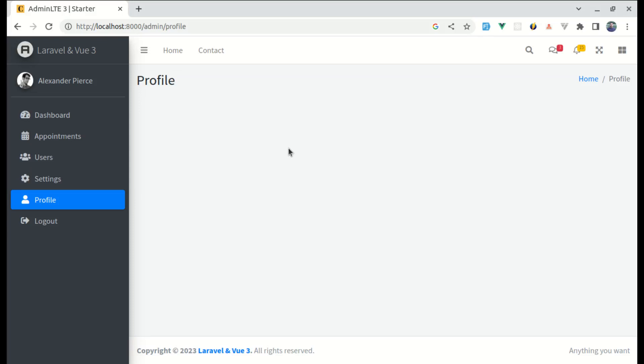Welcome back to another video on building a multi-purpose Laravel and Vue 3 application. In this video, we'll be working on the profile page where we'll be updating the profile information for the authenticated user.